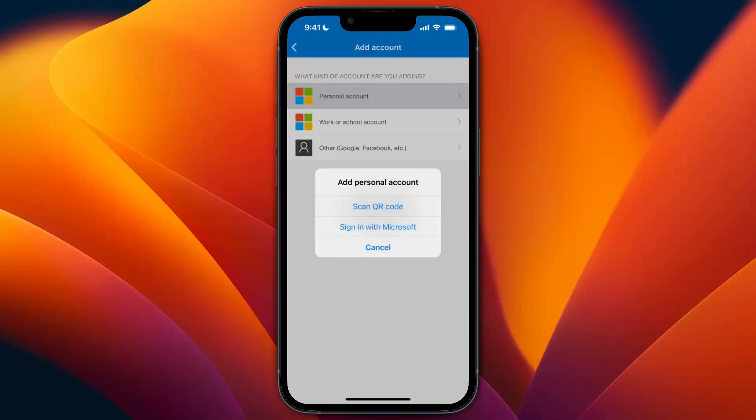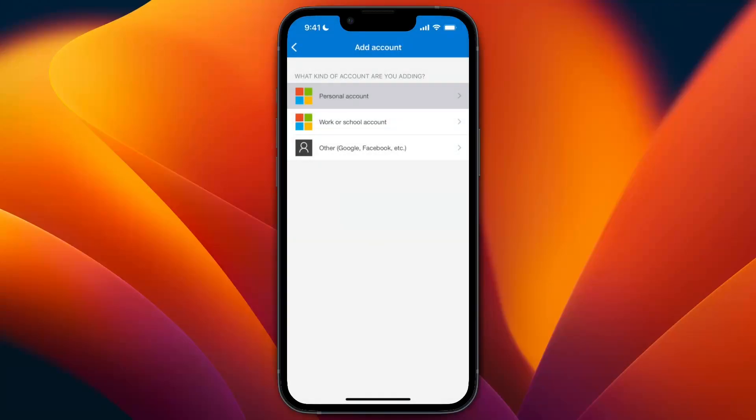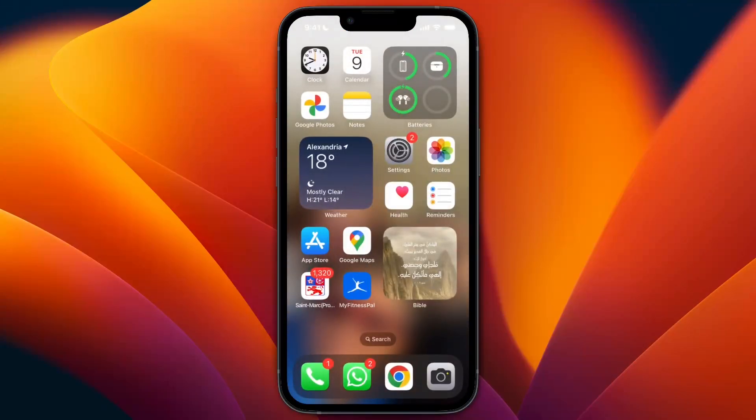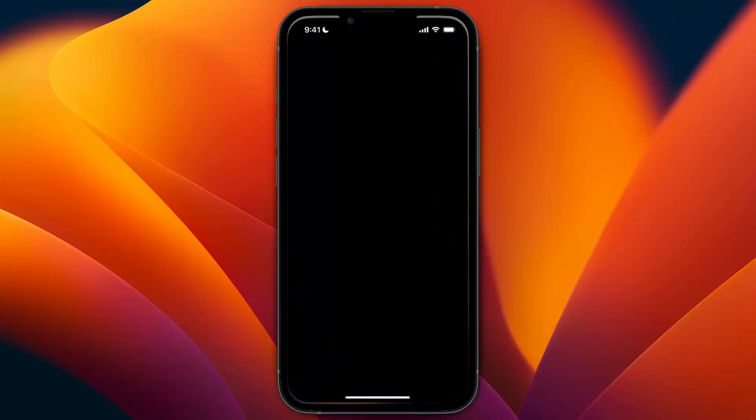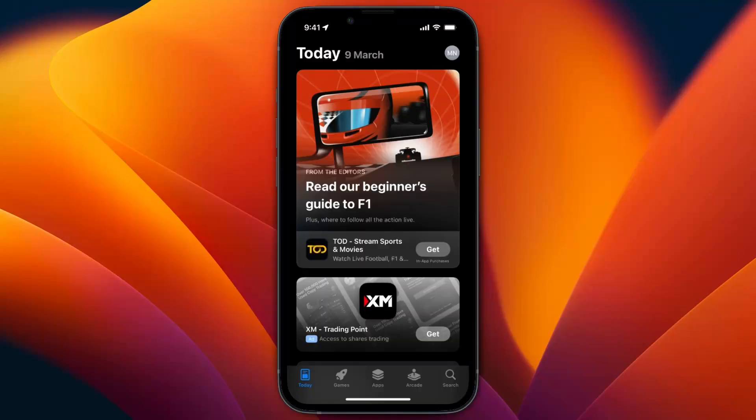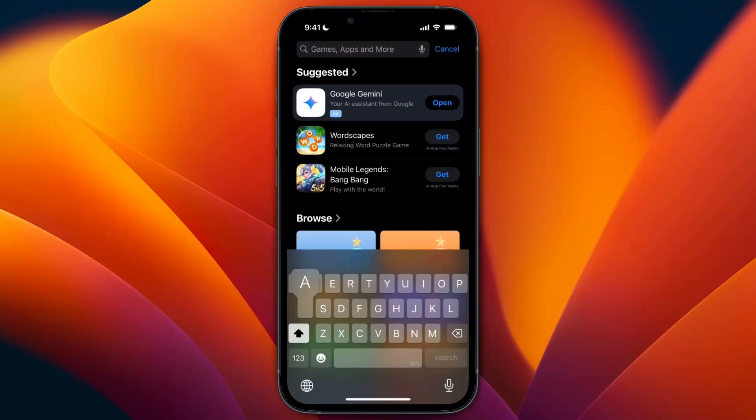Now if it doesn't work or doesn't allow you to add your Microsoft account, check if you have the latest version. Go to the App Store and search for Authenticator.